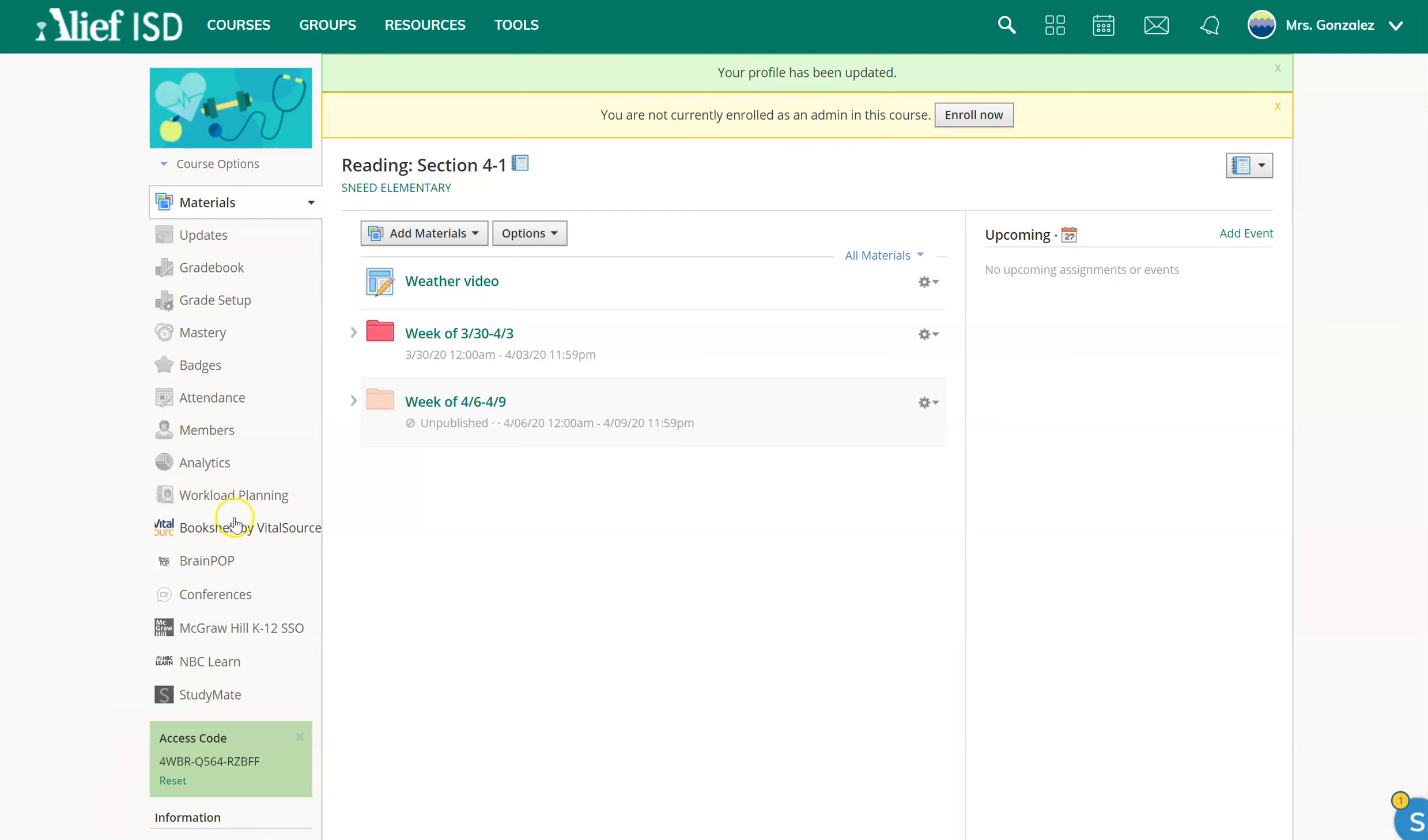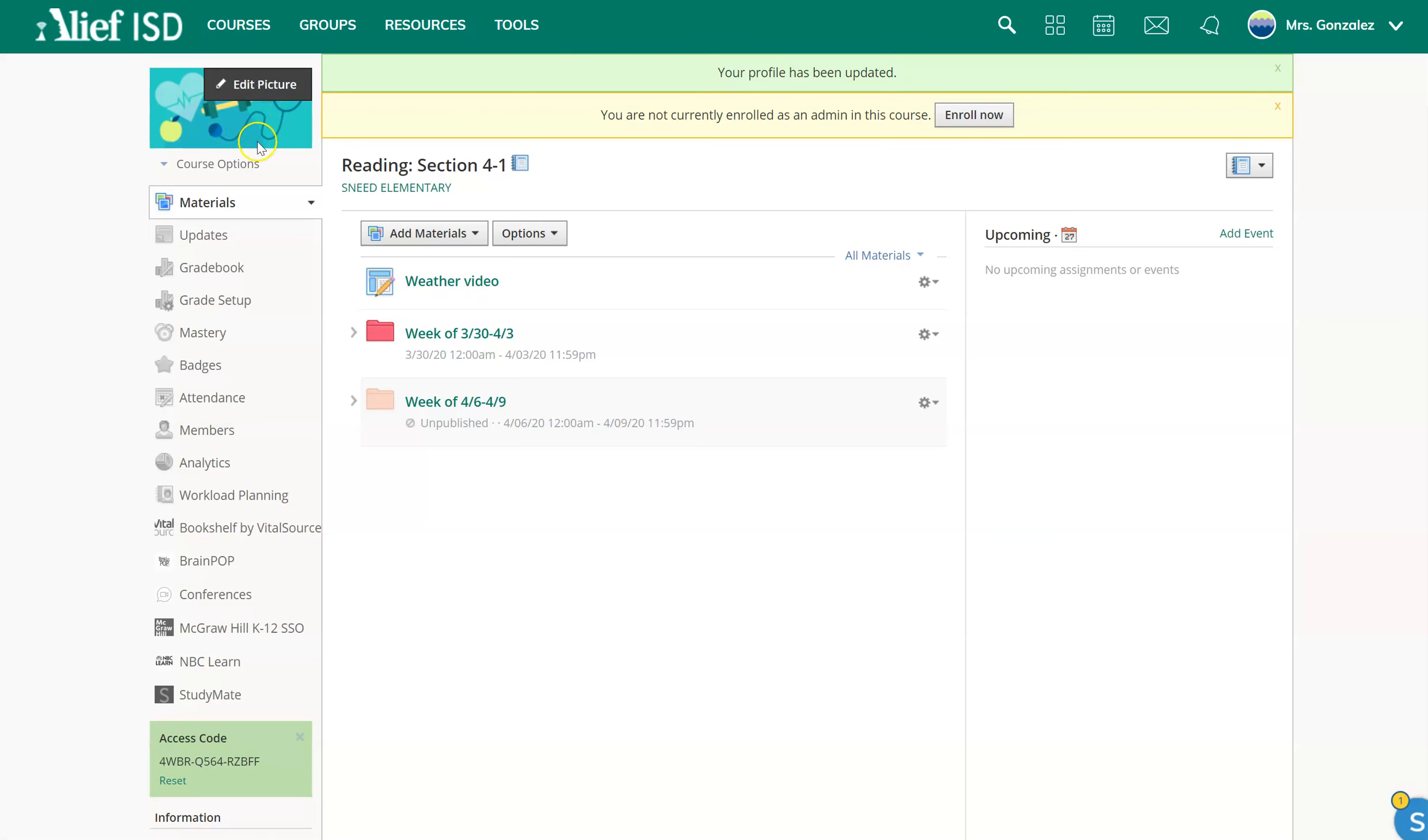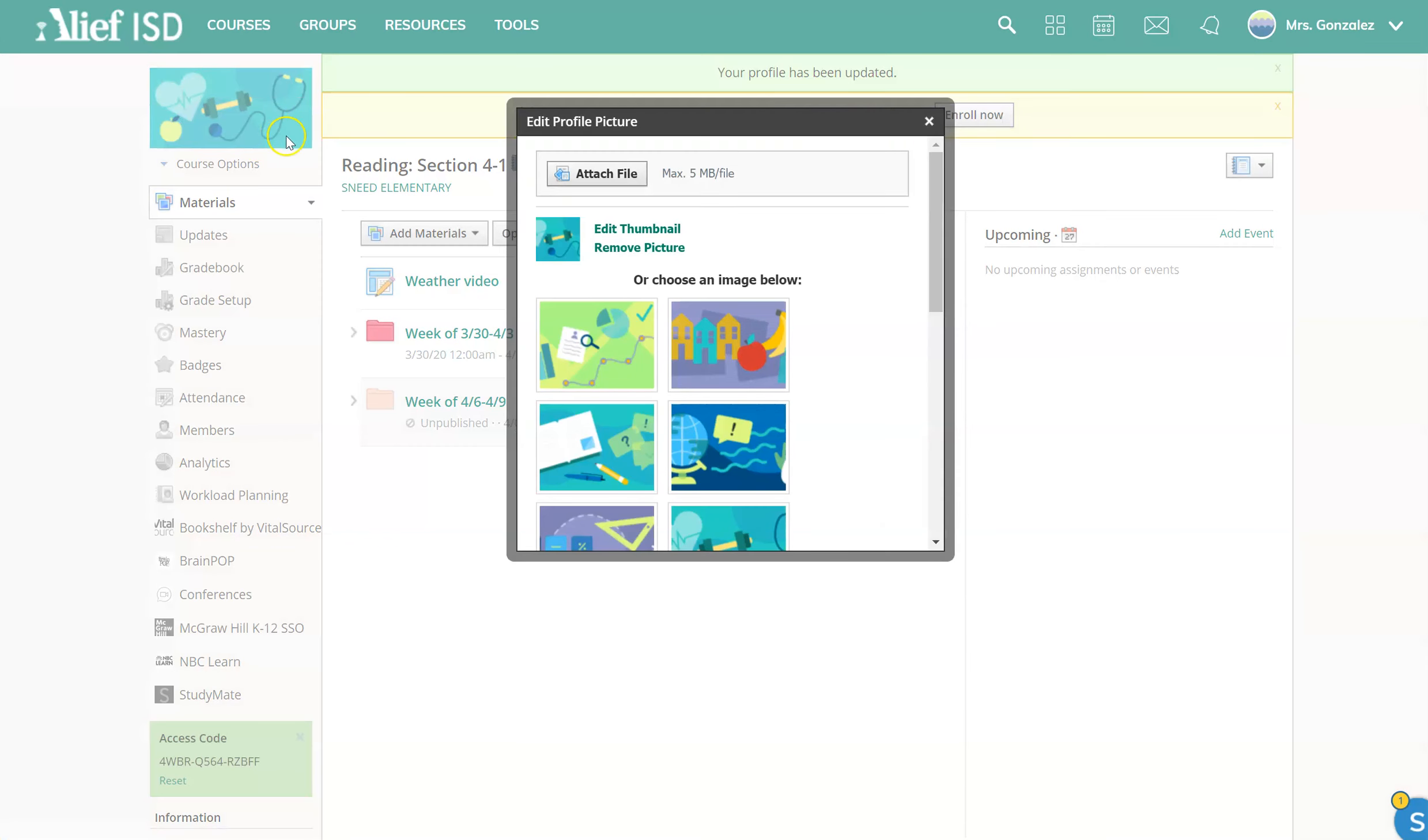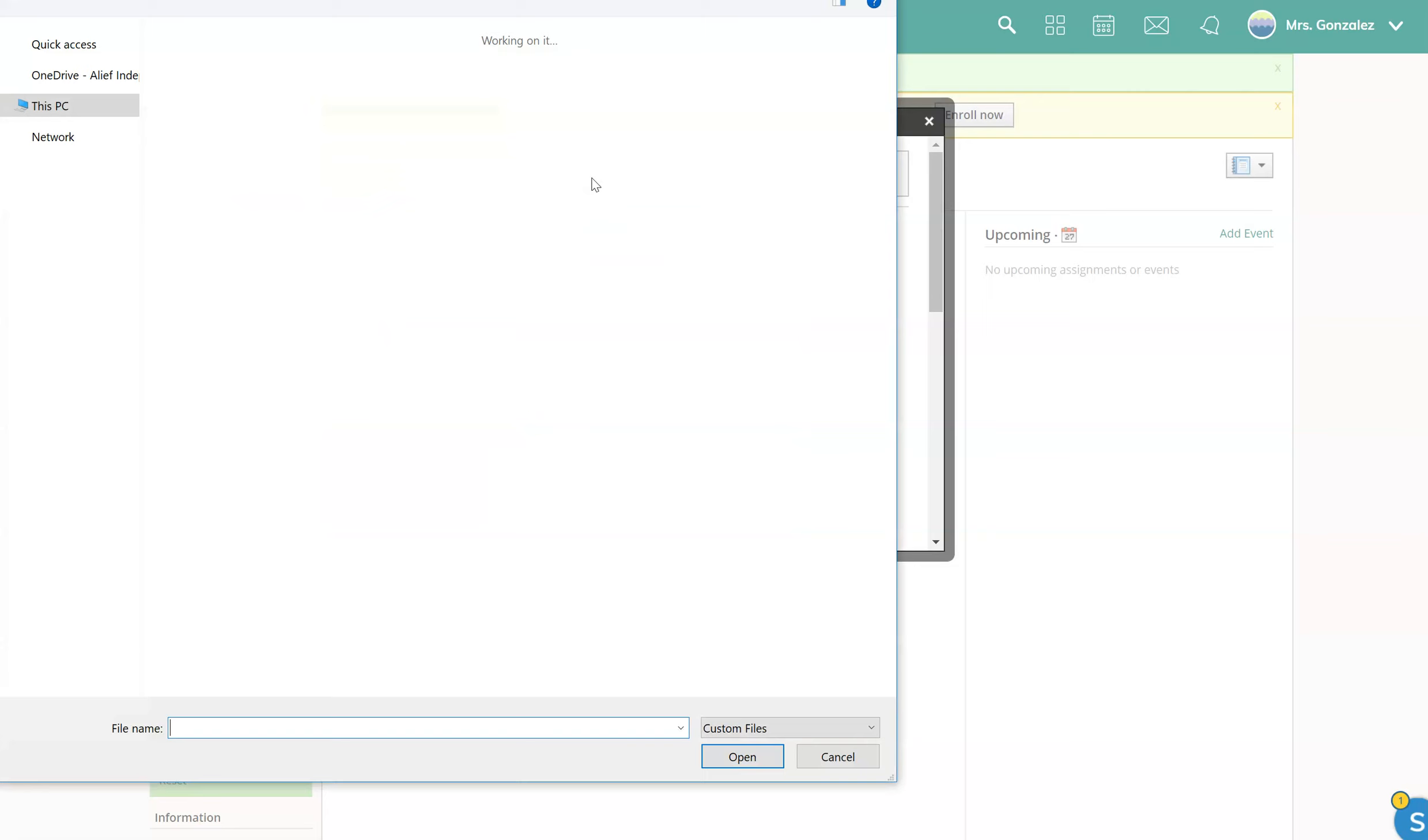So I'm going to use Ms. Kager's reading course as an example. So we've downloaded our picture. I have gone to her reading course, and then I'm going to hover over the icon on the side where it says edit picture, attach file...